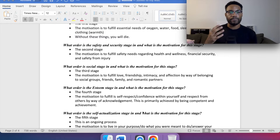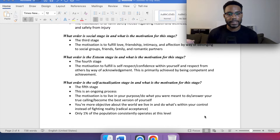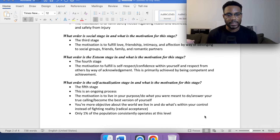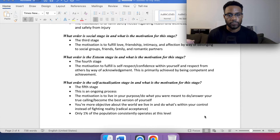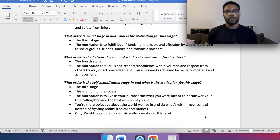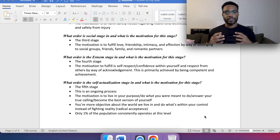Finally, the fifth stage: self-actualization. This is an ongoing process. The motivation is to live in your purpose, do what you were meant to do, answer your true calling, and become the best version of yourself. You become more objective about the world. I reference radical acceptance here — a concept from DBT, dialectical behavioral therapy.